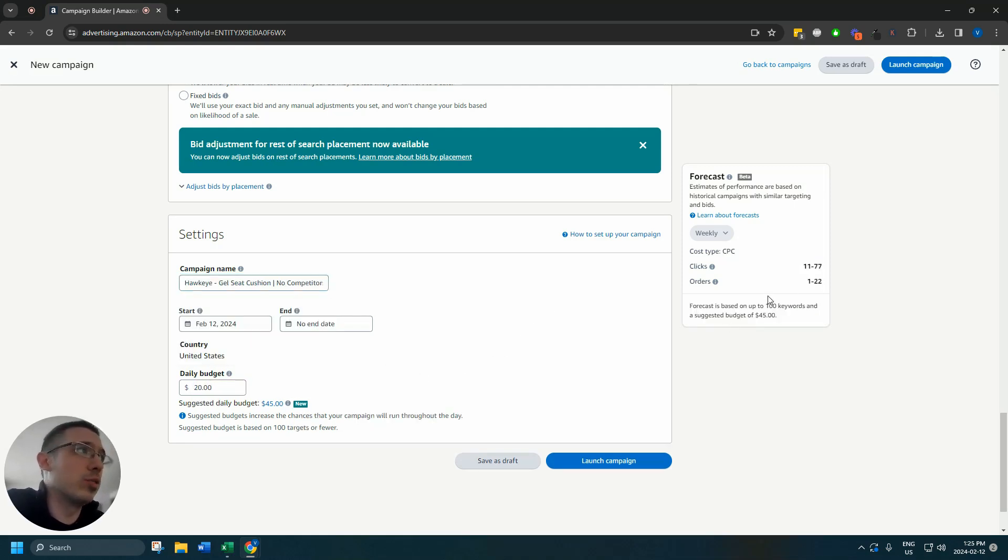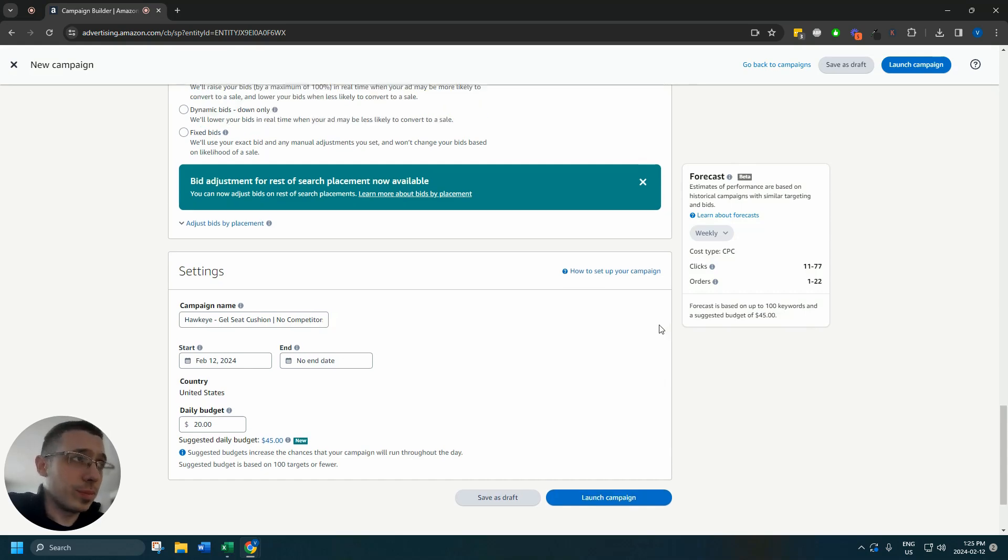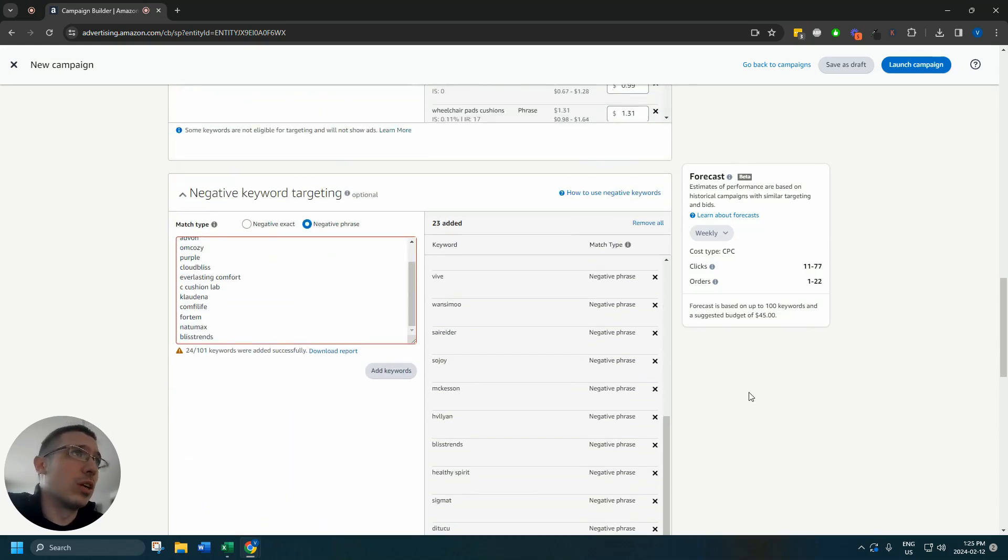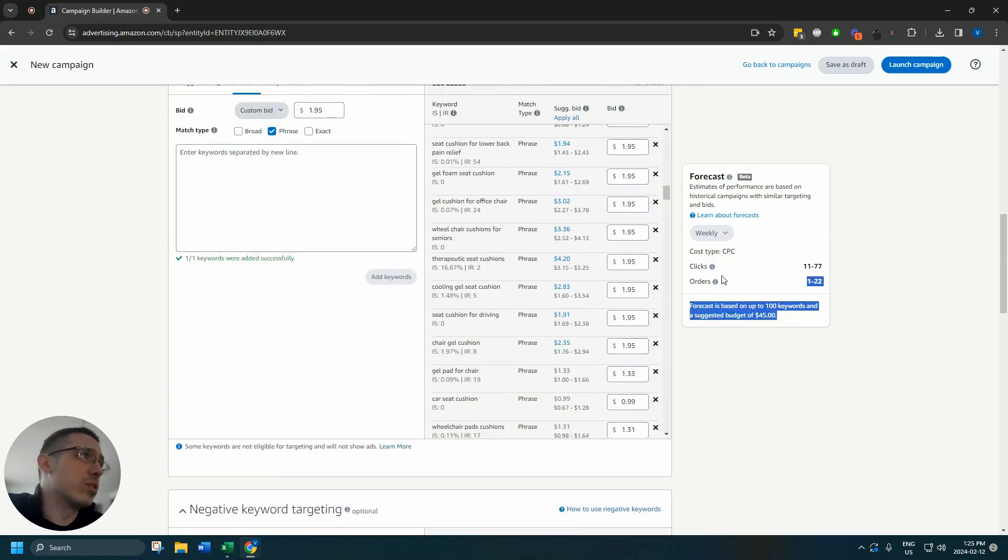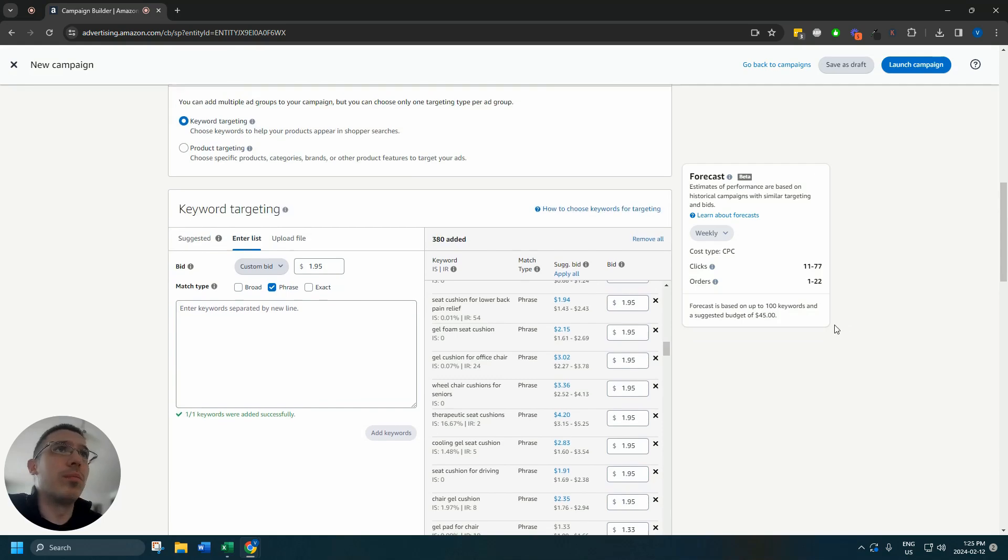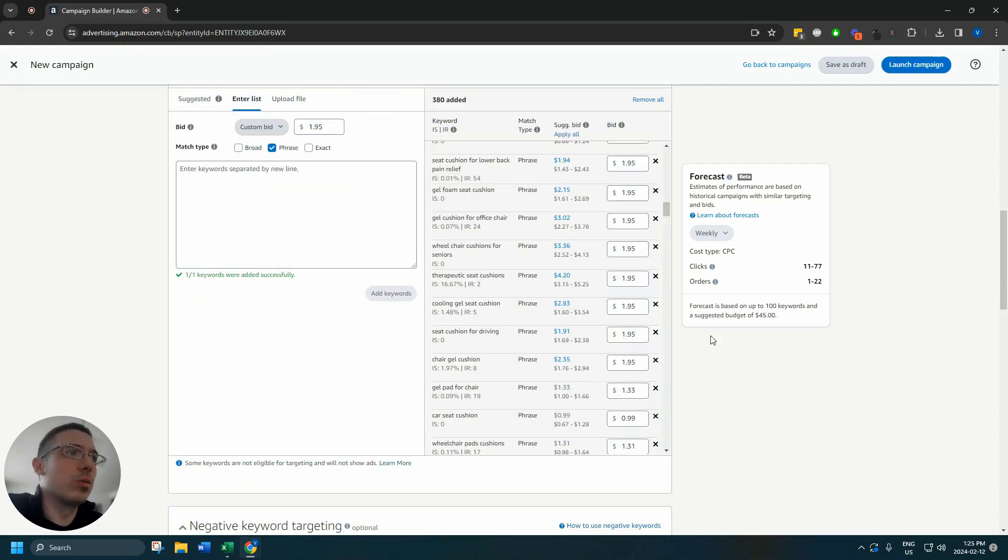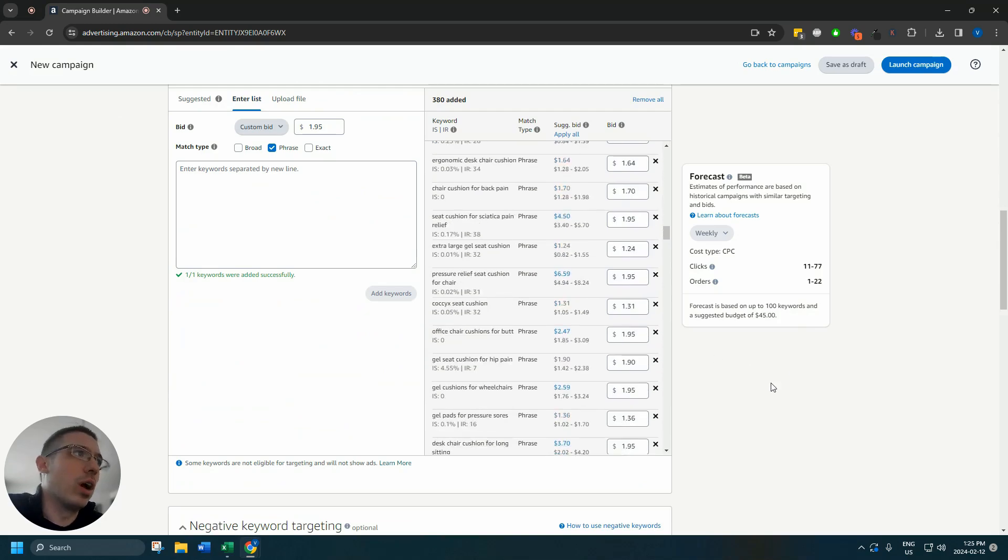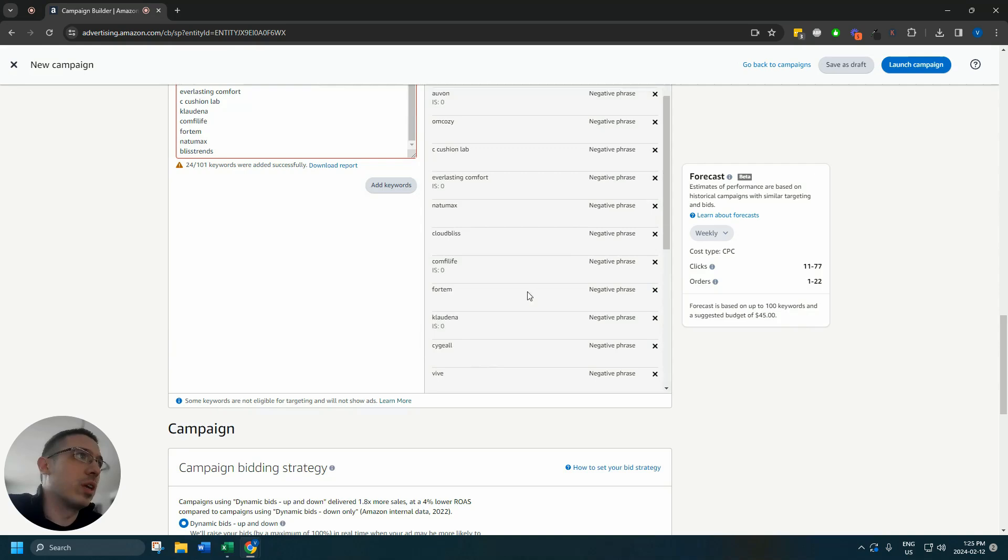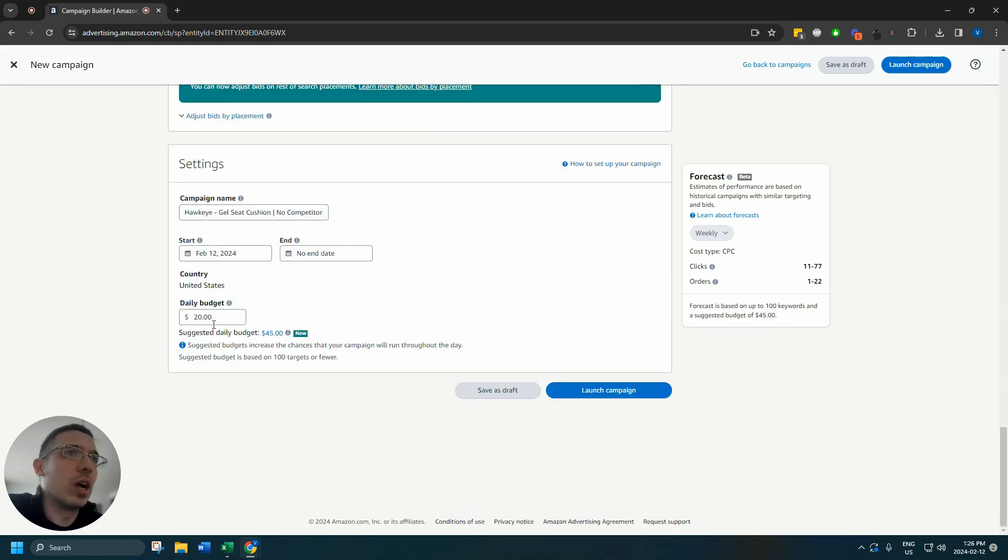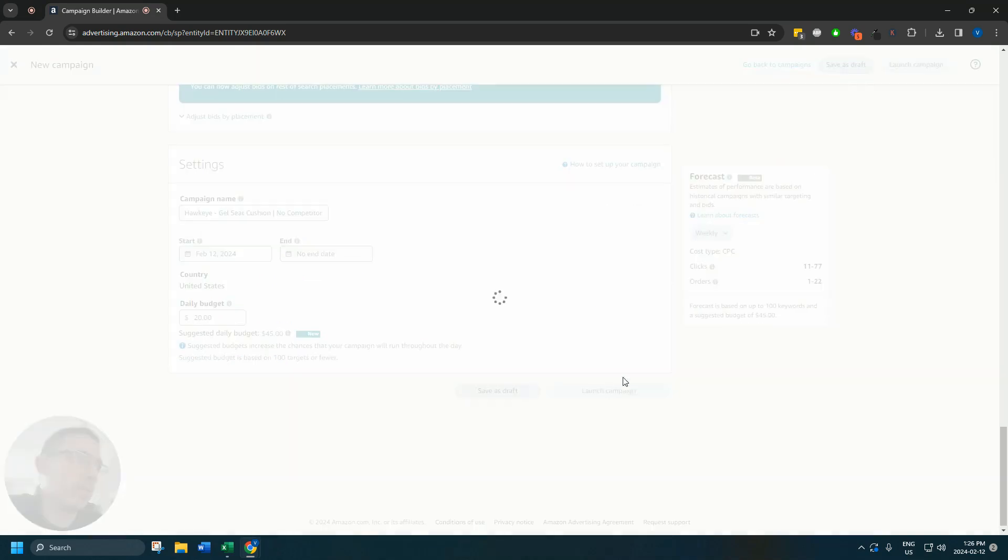Don't worry about the forecasts. Generally nothing to think about there. It's just Amazon's idea. It could be more, it could be less. But yeah, so take a last look here. We've got pretty good keywords. We've got some negative keywords here. We've got budget and it's time to launch the campaign.